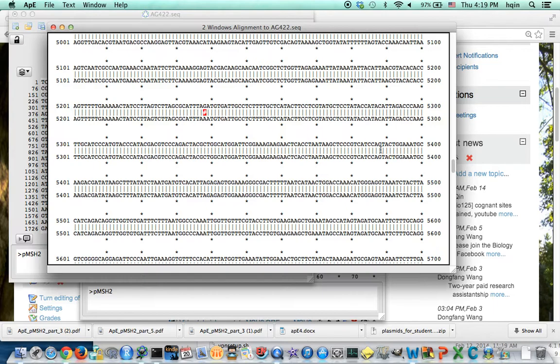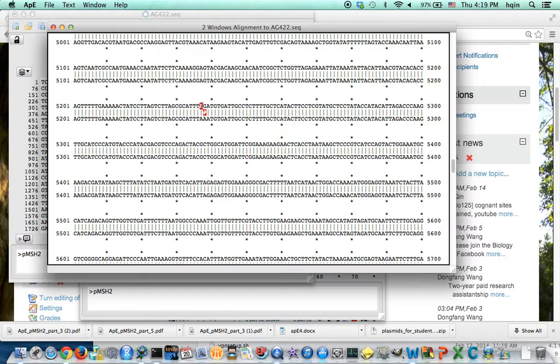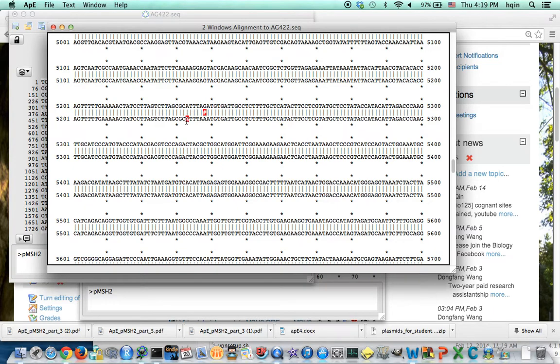I found my point mutation here. So this is 1, 10, 20, 30, about 38. So that 38 is the mutation between wild type and mutant.